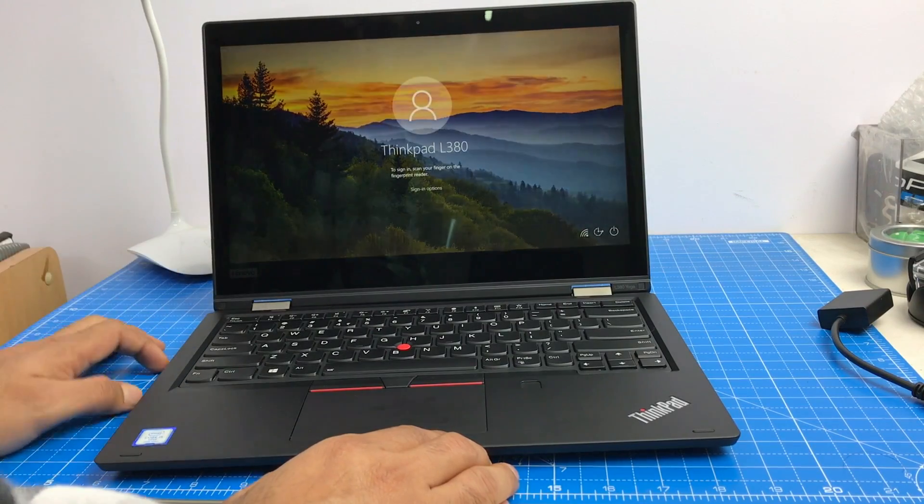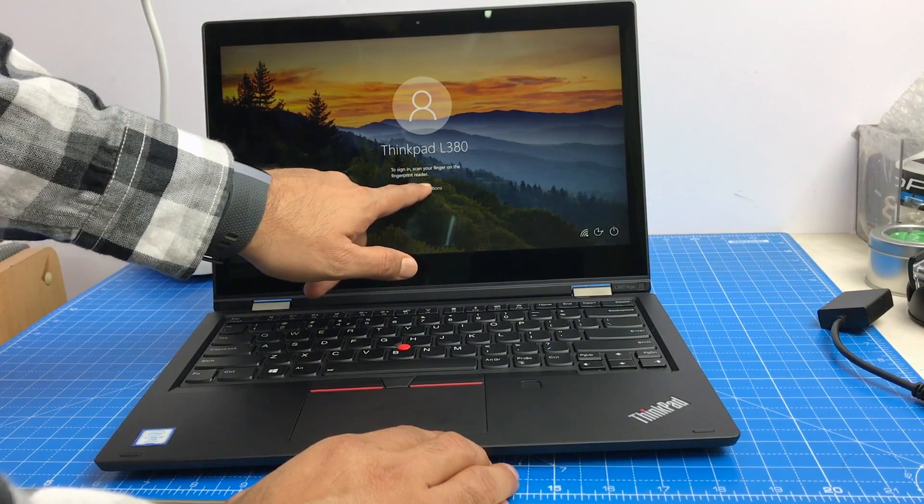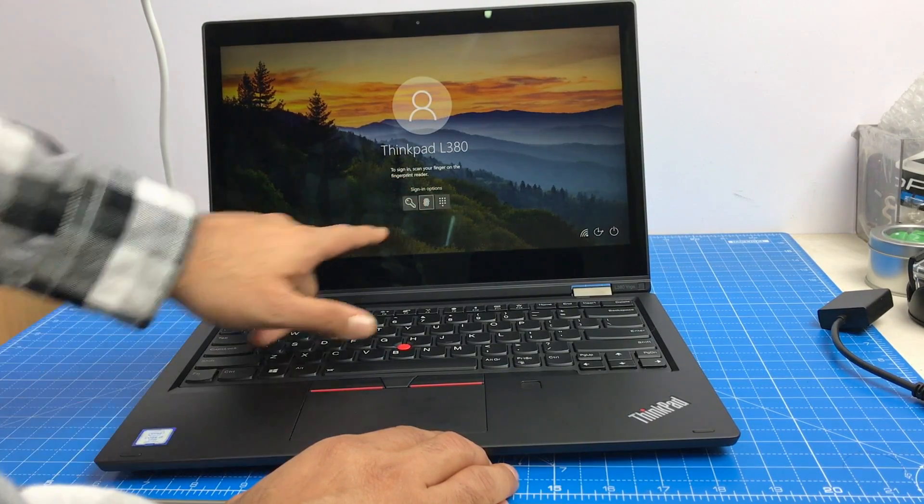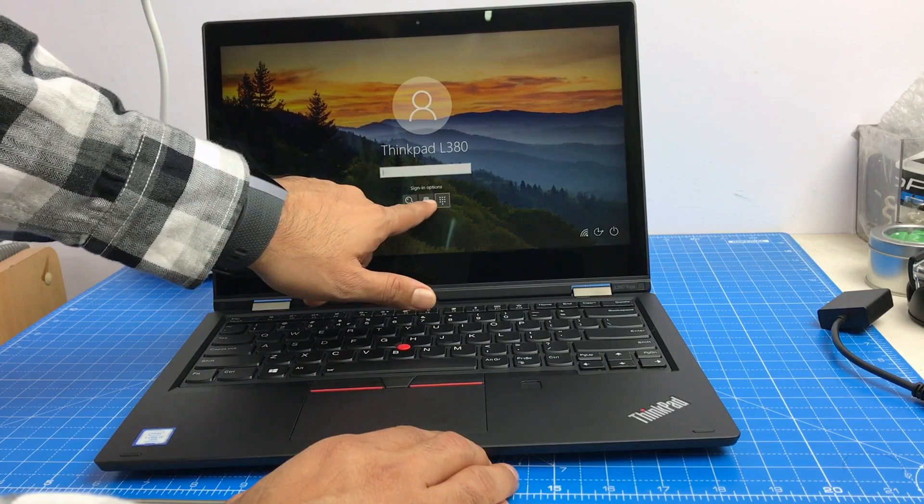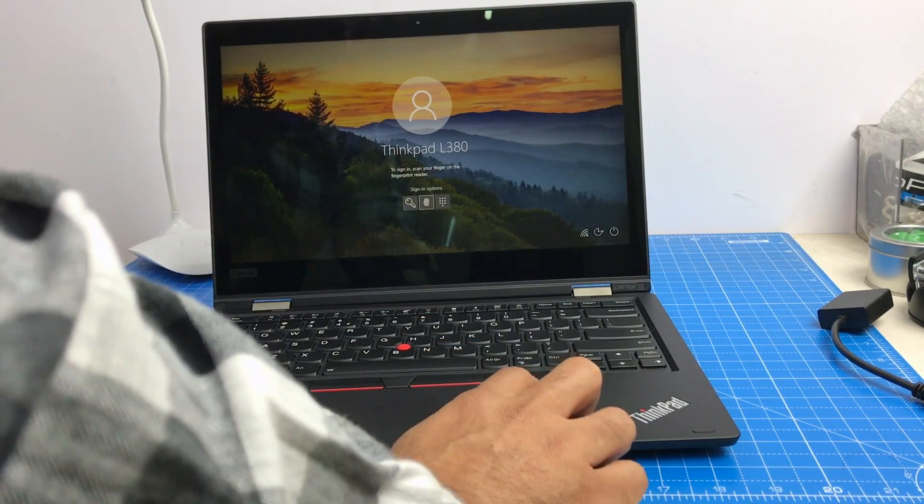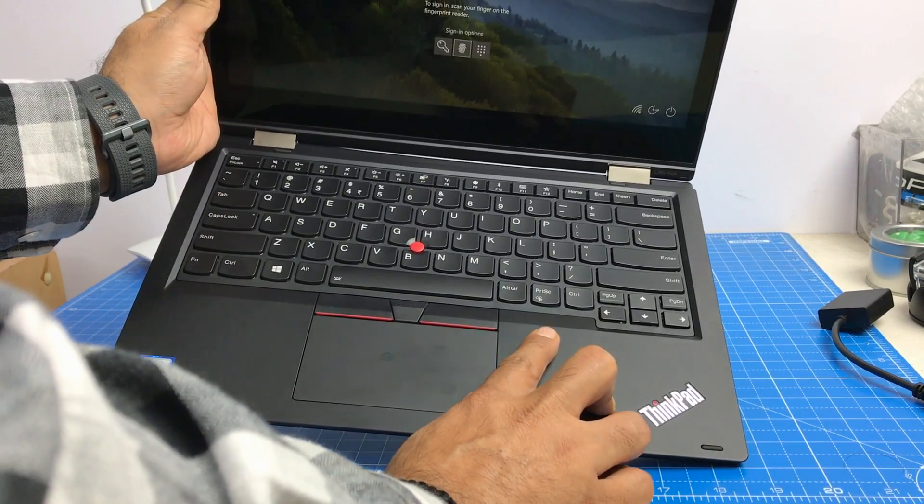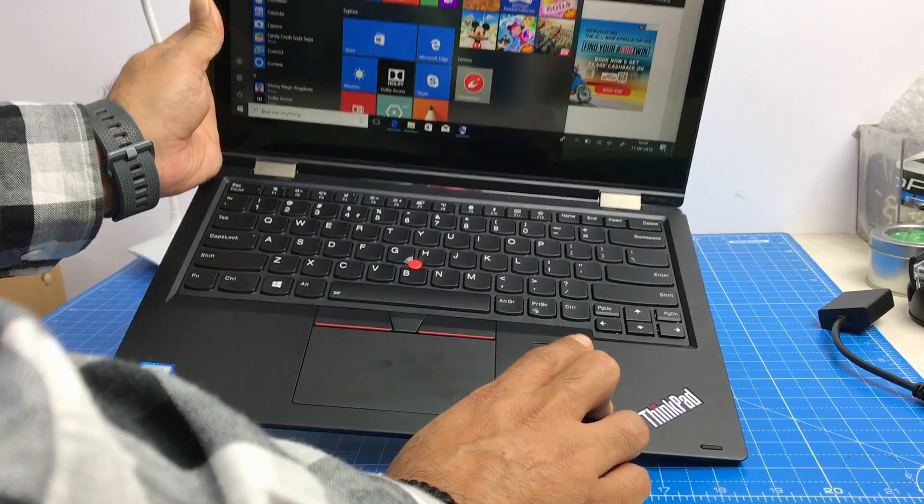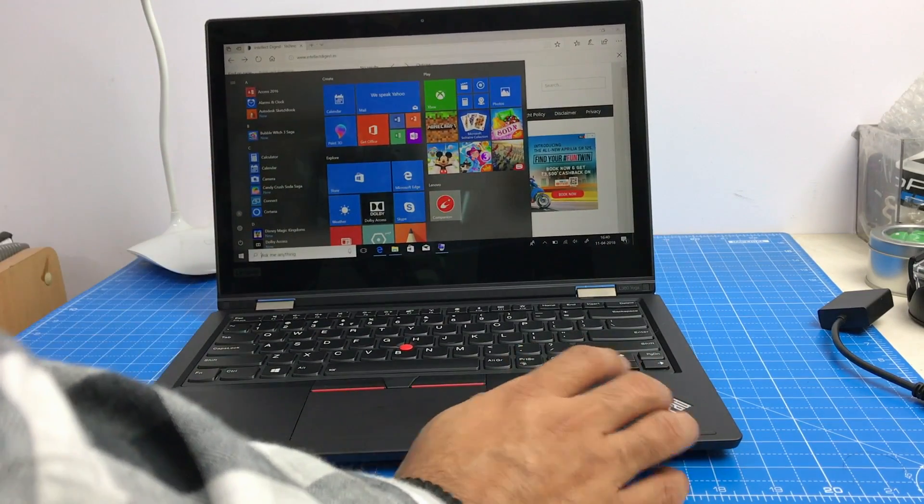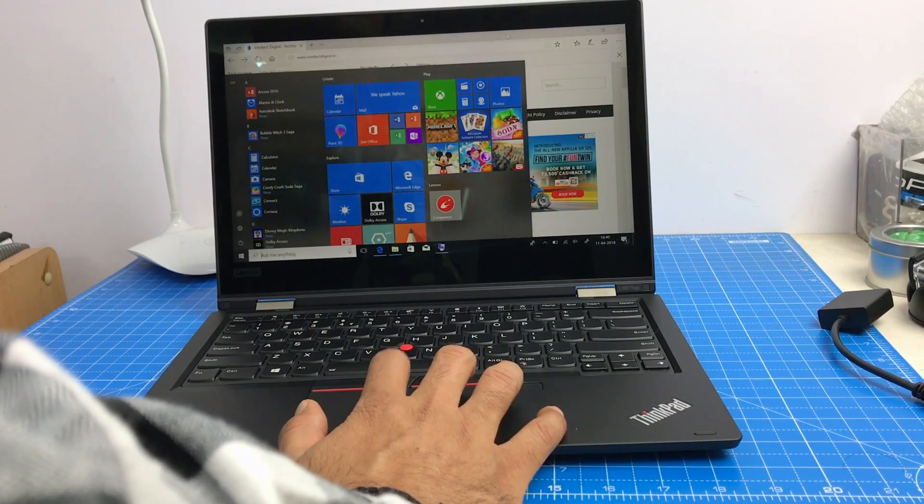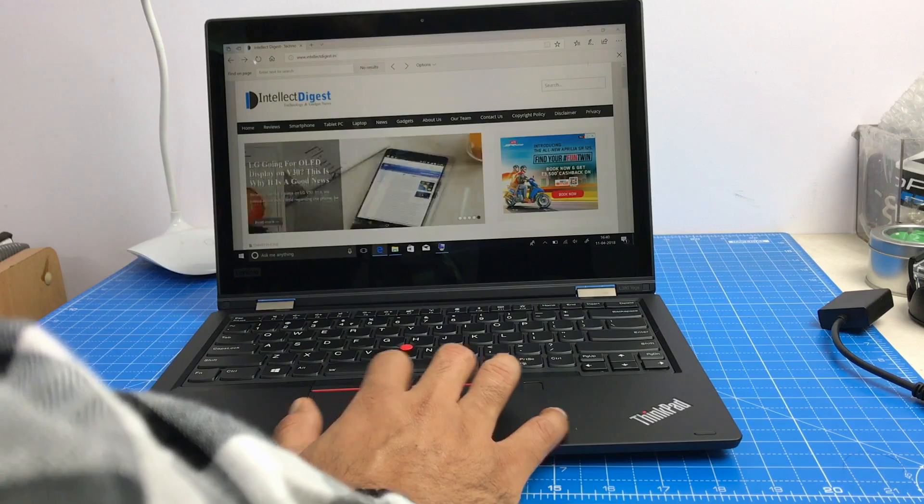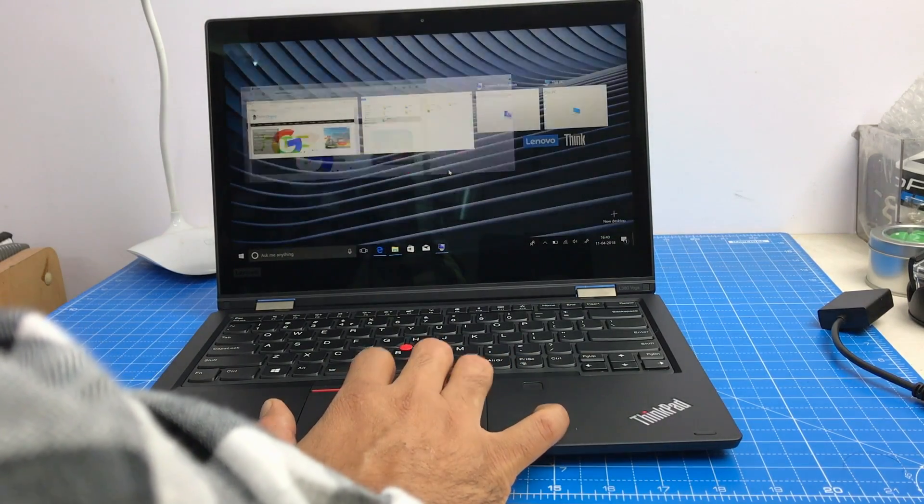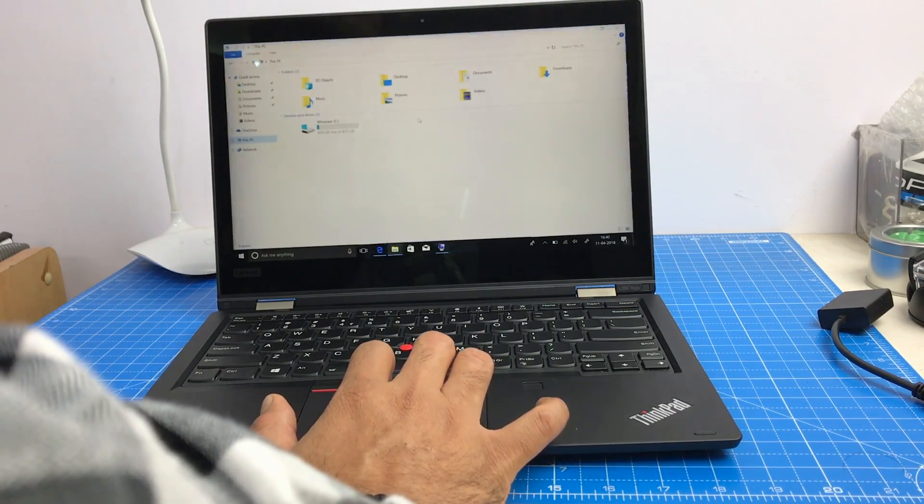So you can open it like this. And you have sign in options. So you have password, fingerprint and pin and fingerprint can be configured on this scanner. So as soon as you just touch it, the Windows Hello feature lets you in and you are into the laptop. And it takes no effort at all. It's really fluid. It's fast.